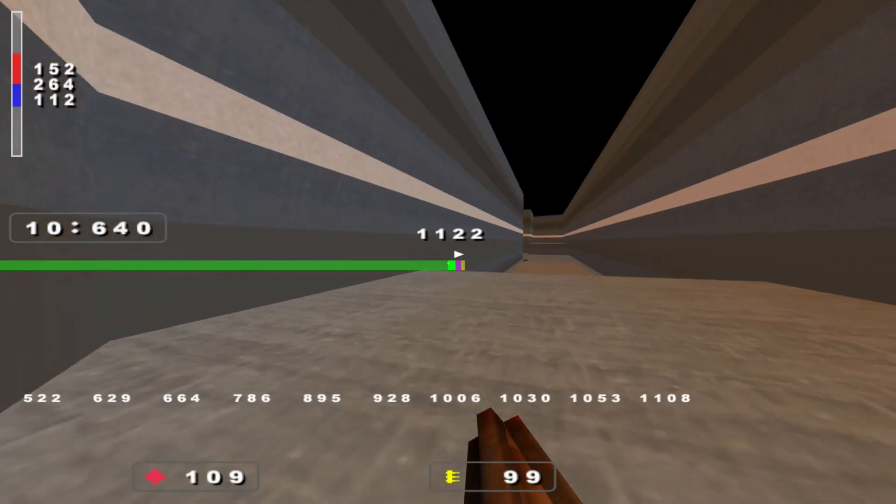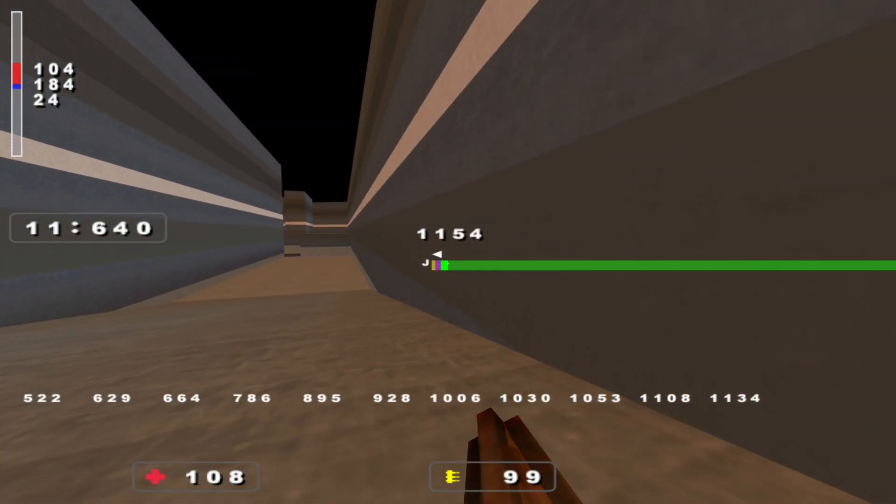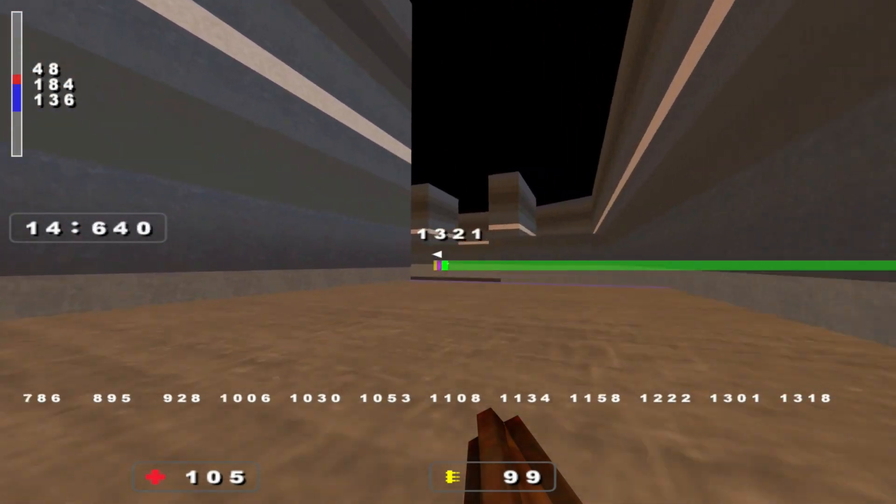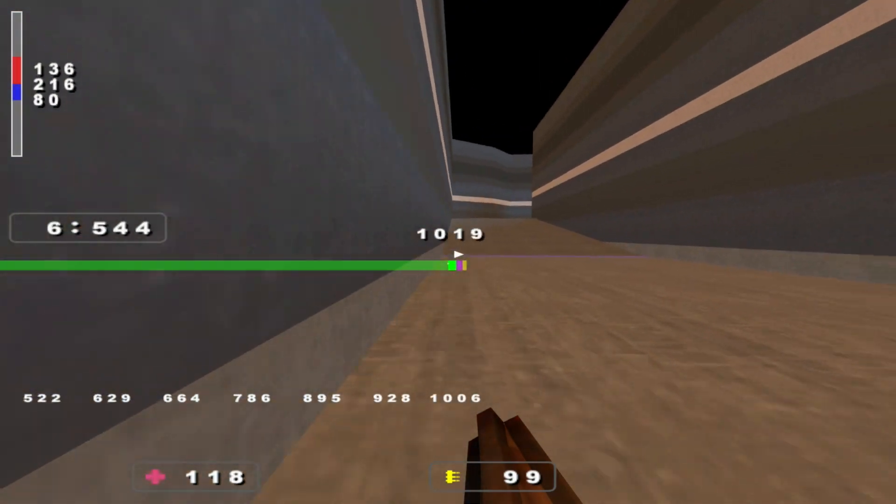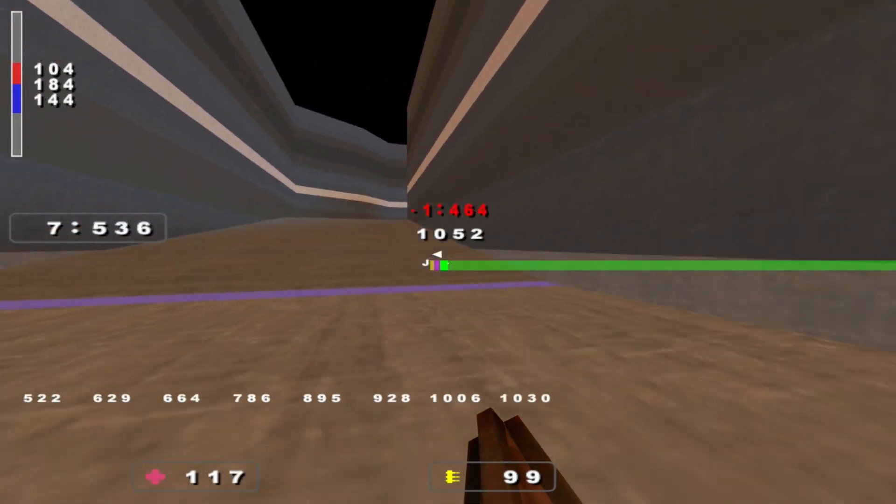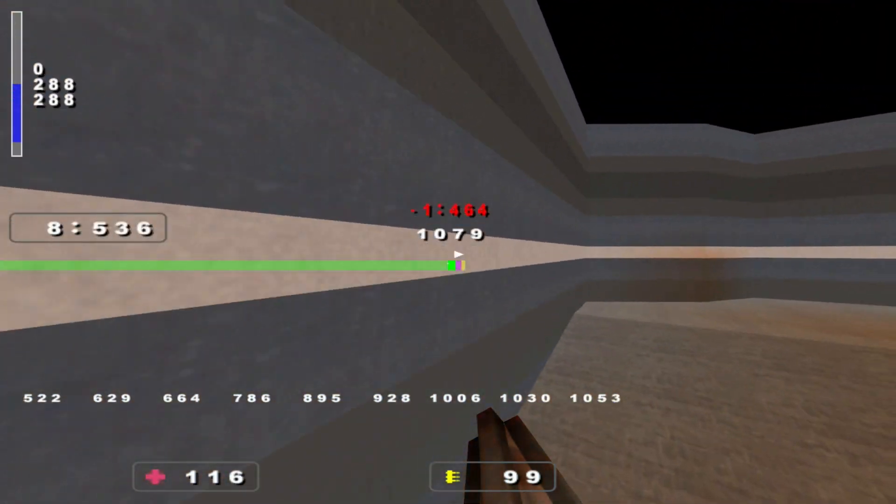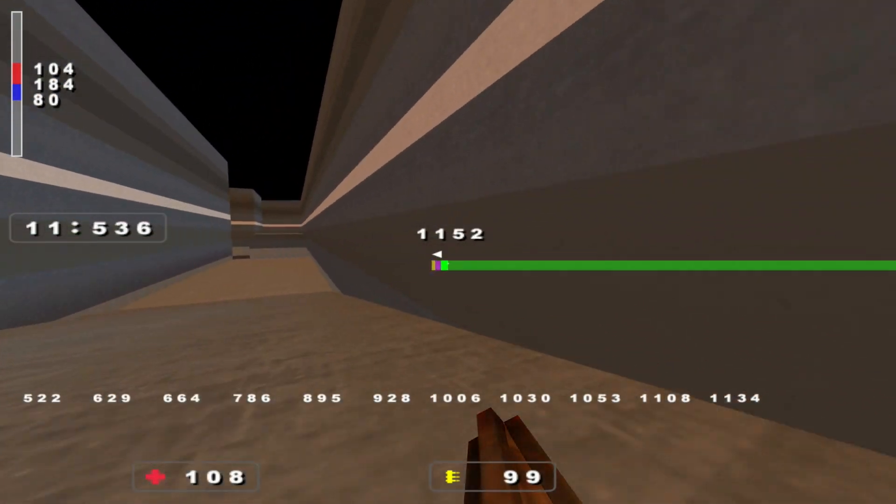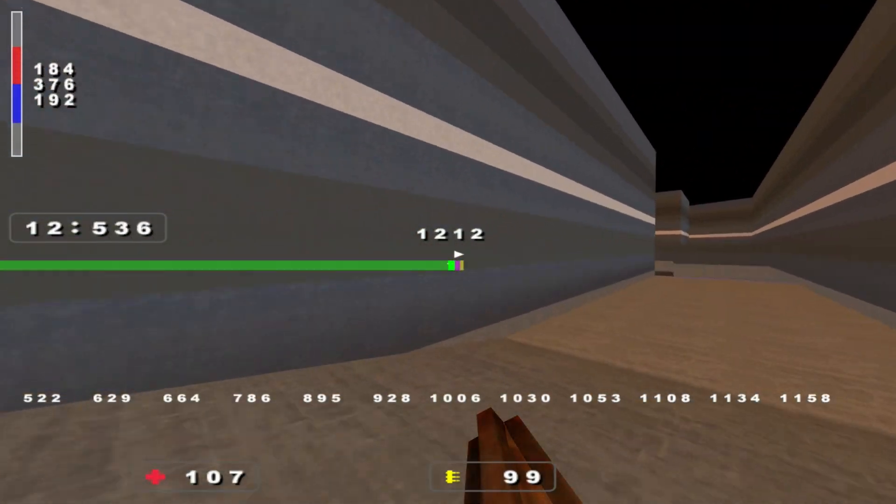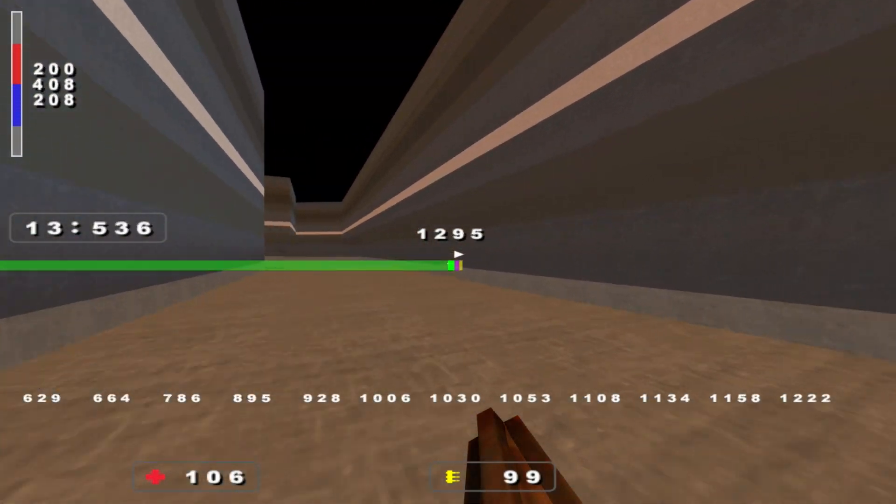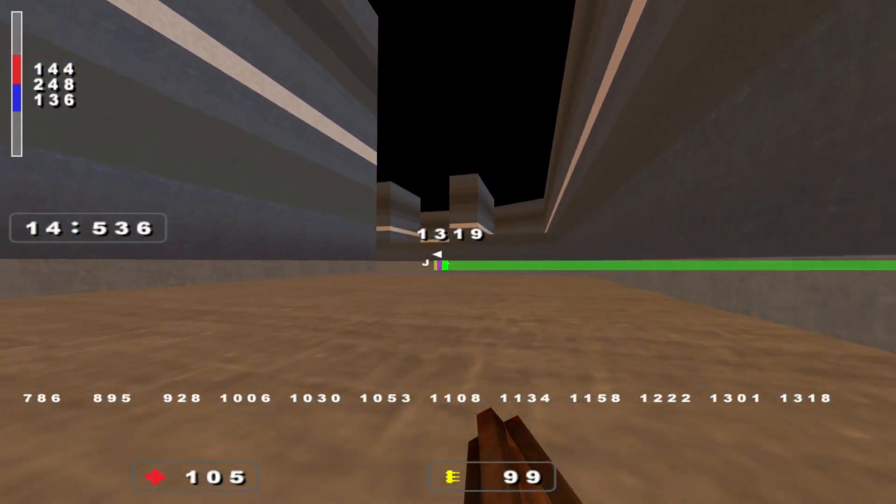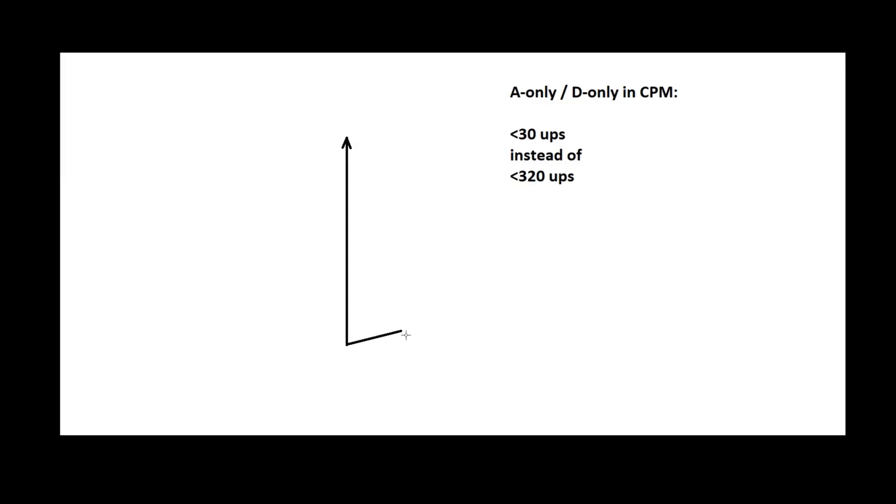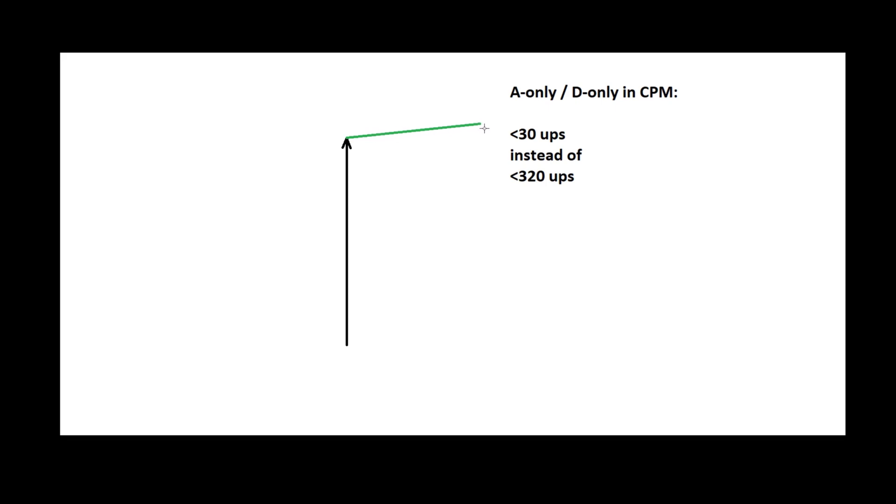I also want to cover the topic of air control in CPM physics or A and D turning. As soon as you press A or D only in CPM, the game looks for speeds that are lower than 30 UPS instead of 320 UPS. Those speed components only occur at large angles, which means that the minimum angle for added velocities is large too. The length of the added velocity, however, is multiple times larger compared with a standard strafe scenario. The result is a big change in direction, but a small change in total speed.